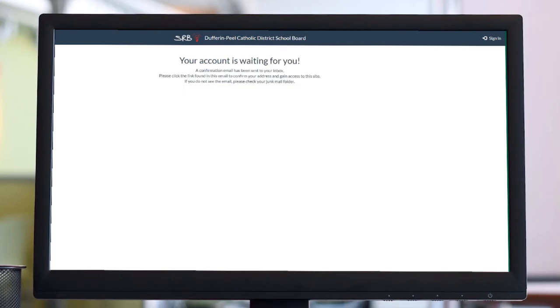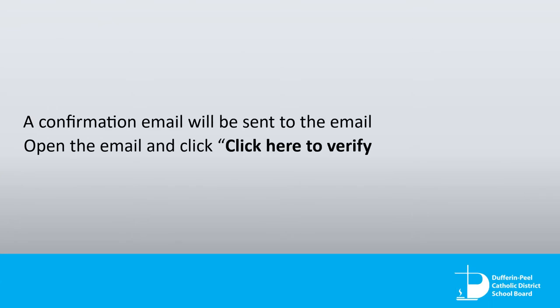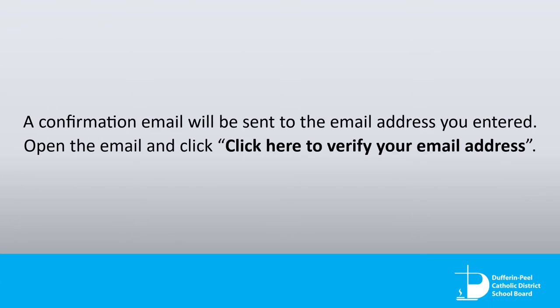Step 3: A confirmation email will be sent to the email address you entered. Open the email and click here to verify your email address.